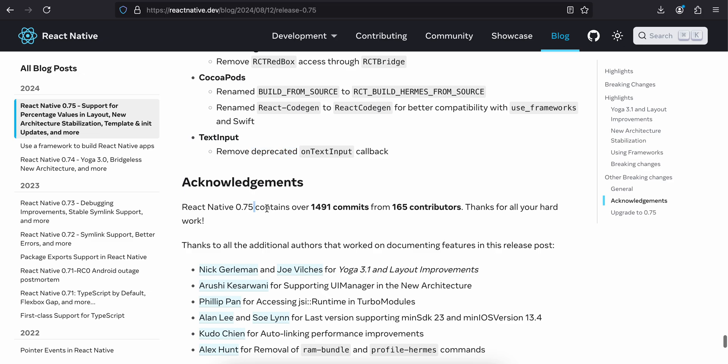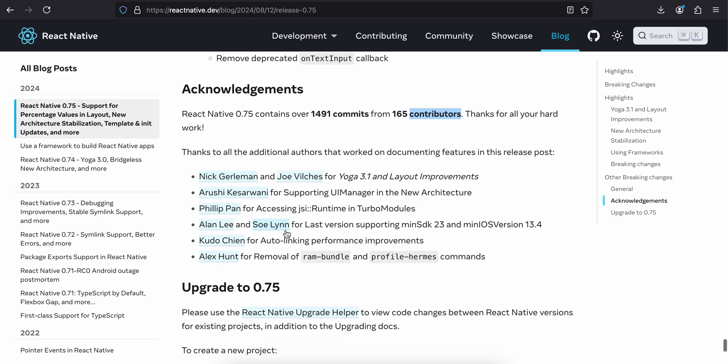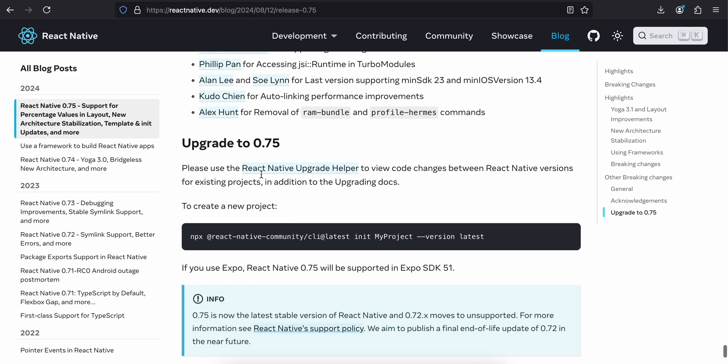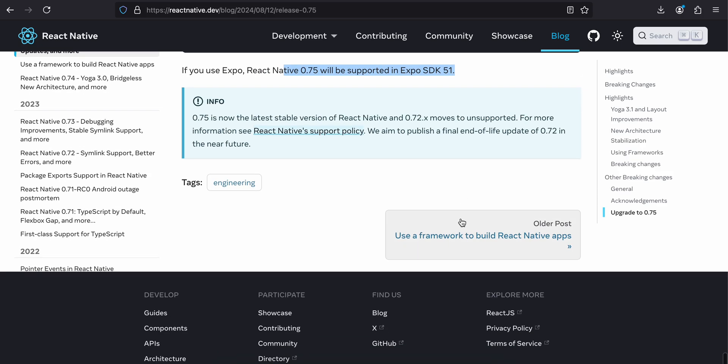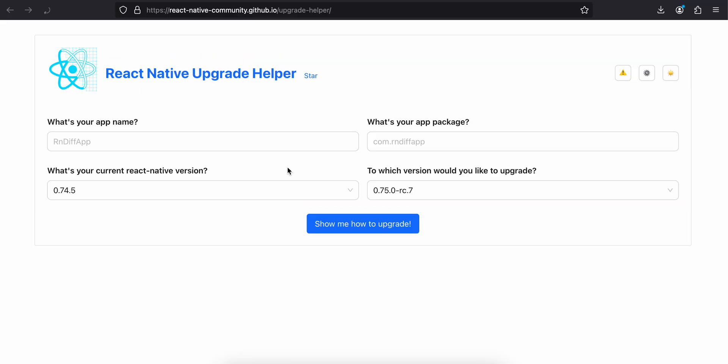React Native 0.75 contains over 149 commits from 165 contributors. These are all the names of the contributors. Please use the React Native Upgrade Helper to view code changes. If you use Expo, React Native 0.75 will be supported from Expo SDK 51. Let's see if there are any code changes. This was 0.74.5. I think they have still not upgraded it to 0.75; it is still showing release candidate 7. But I think that's fine. By the time you watch it, maybe 0.75 might already be available, so make sure you select that.